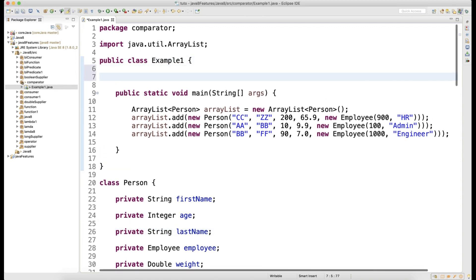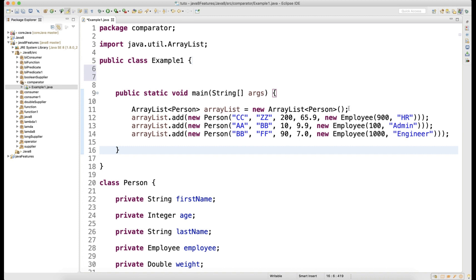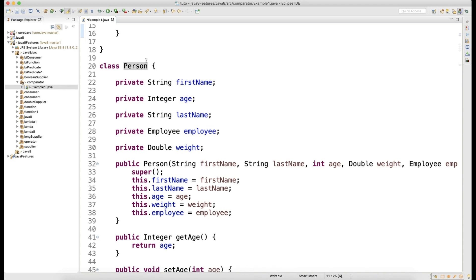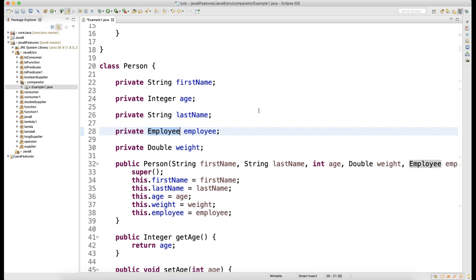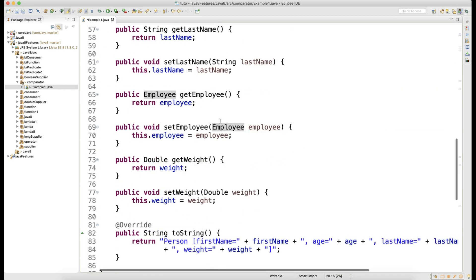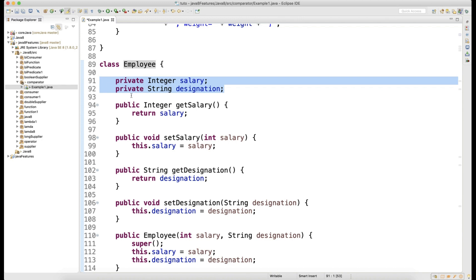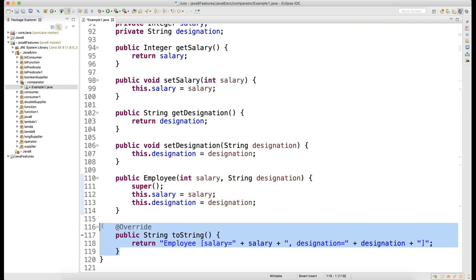Before starting with comparator, let me tell you the structure of the class. This is our example class. Here I have created one ArrayList which will take data of person object. In the same Java file, as we know that we can create multiple default classes. So we have one person class and person has some fields: first name, age, last name, employee, and weight. The person has a reference of employee, so a person has an employee object. There is also a class called employee class. So employee class has salary and designation. We have created getter and setter for that and the employee class has one parameterized constructor and I'm overriding toString.